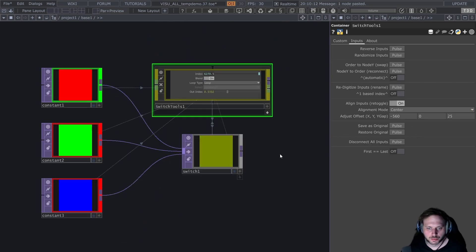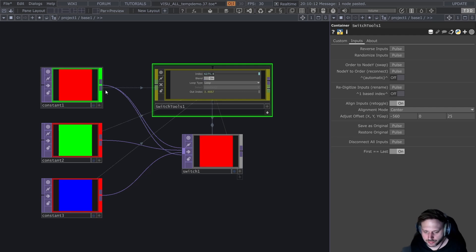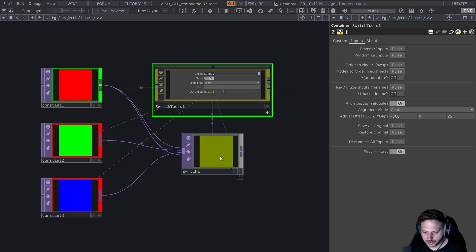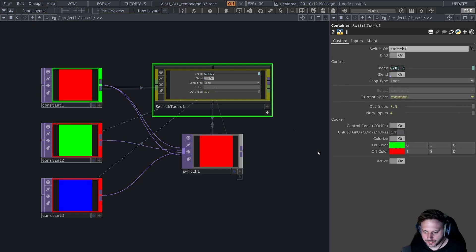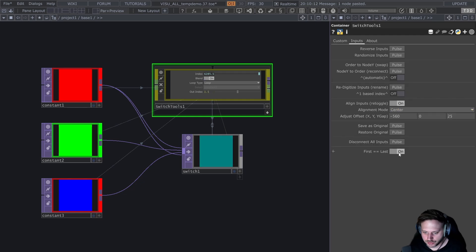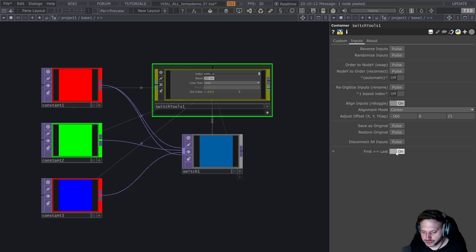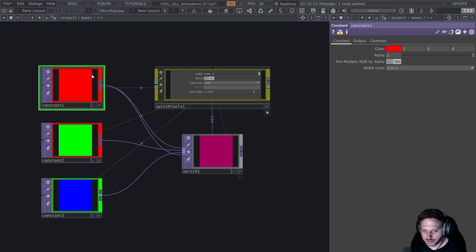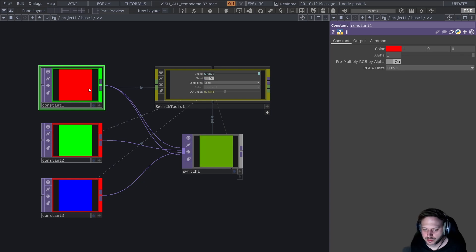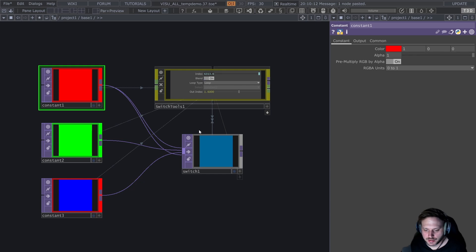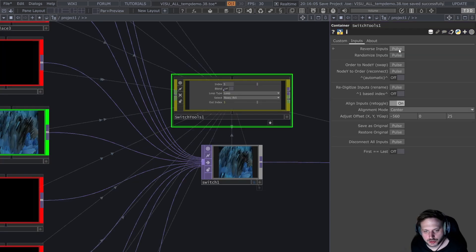There's a feature which needs a little bit more explanation, which is called first equals last. This will make sure that the first input is always the same as the last input, which can be useful when you're looping around your inputs. If I didn't have first equals last, then we would loop around and get a jump. Otherwise, first equals last makes sure that we have a smooth loop around. Obviously, it means that the first input is going to be represented twice as long as the others, but that's the cost of doing business.